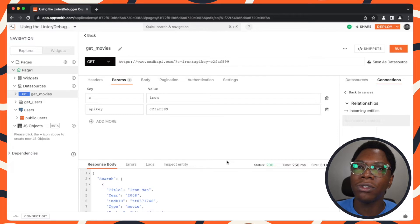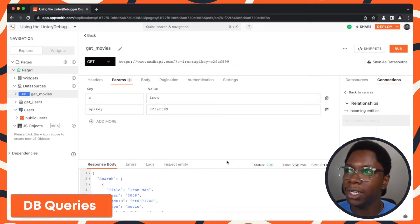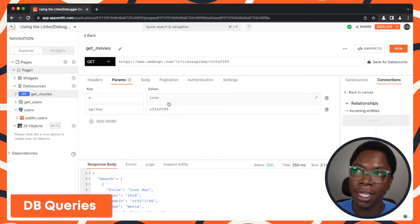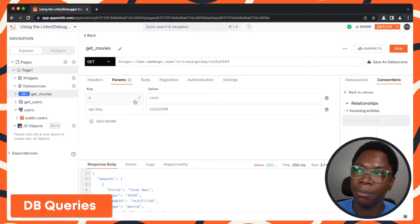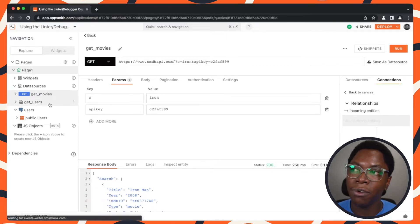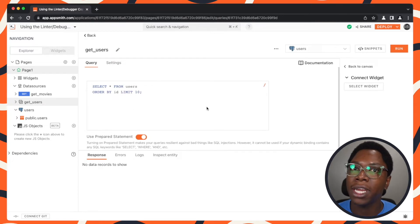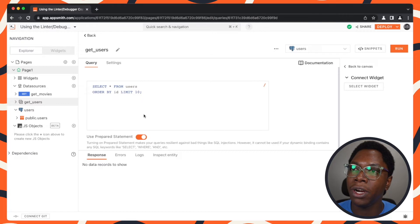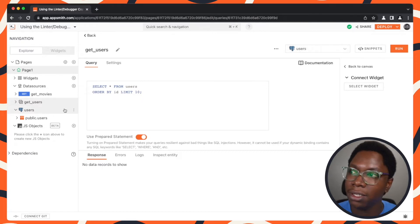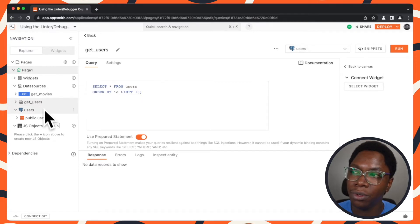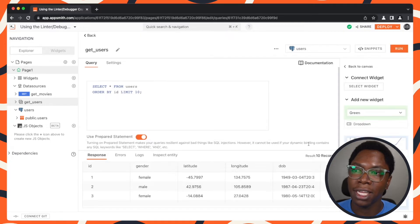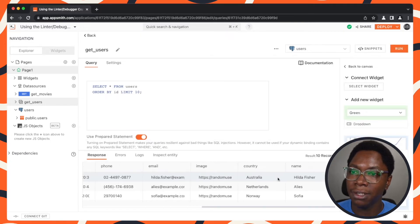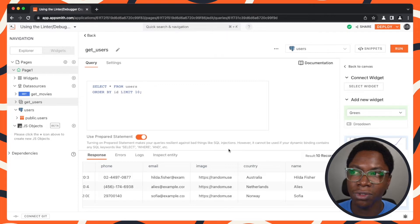The same thing also applies to DB queries. So all we've looked at so far is for API calls. To show you an example of how to debug errors on DB queries, I have a simple GetUser query which is a PostgreSQL query, with the PostgreSQL DB configured right here. Running this actually returns a list of users as you see from the query, so everything looks good right now.